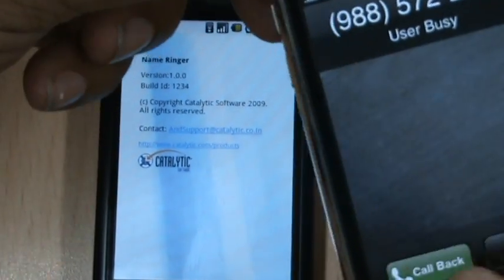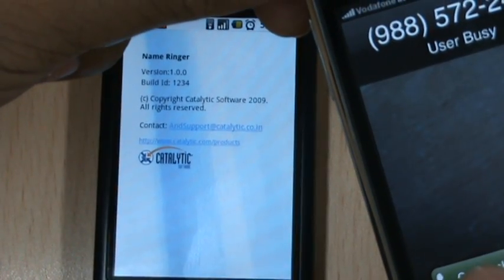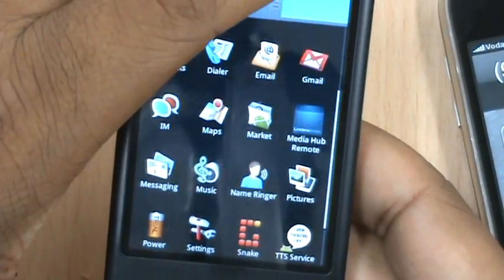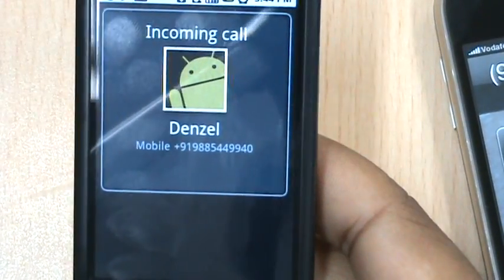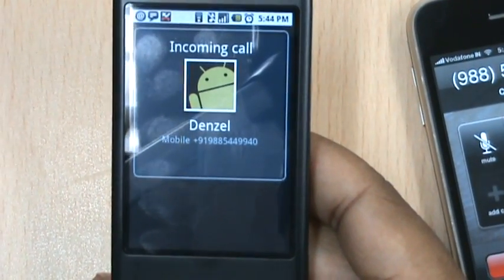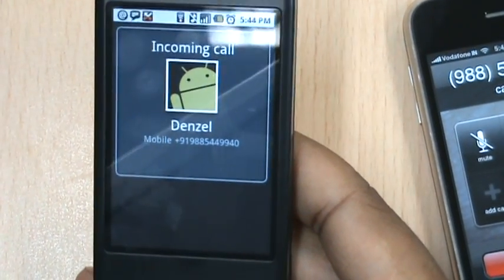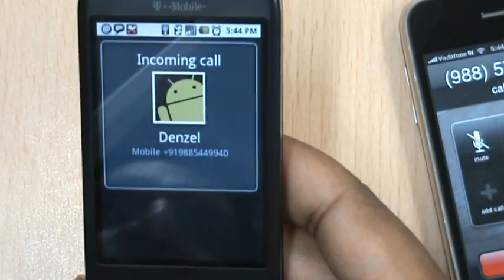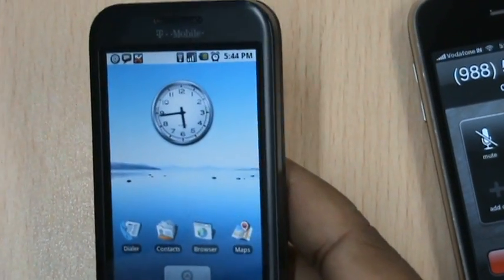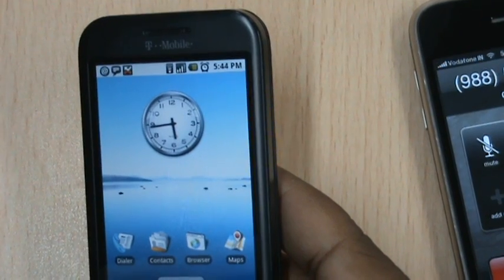And we leave you with a call from Denzel. Terminator calling. Terminator calling. Thank you.